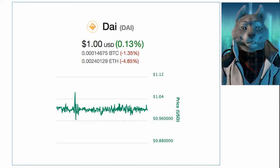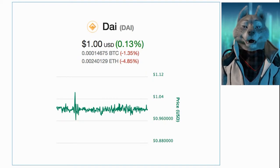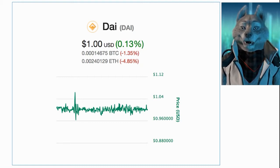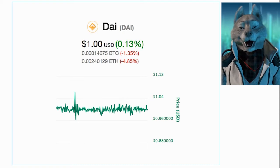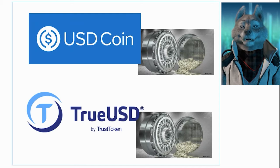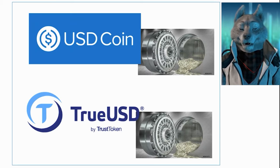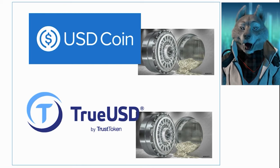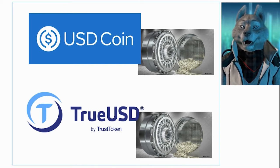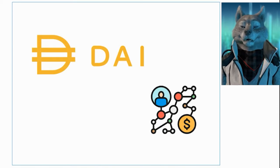Hi guys, welcome to the Proof of Wolf channel. Today we are going to explain how the DAI cryptocurrency manages to keep its value constant against the dollar, even though it is not dollar backed. Unlike traditional stablecoins like USDC and TrueUSD, where each token is issued from the deposit of dollars held in a company's custody, algorithmic stablecoins use sophisticated mechanisms to pair their value to the dollar.